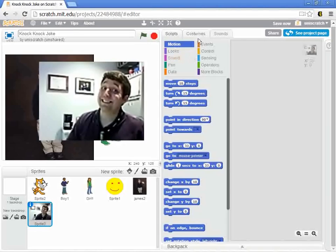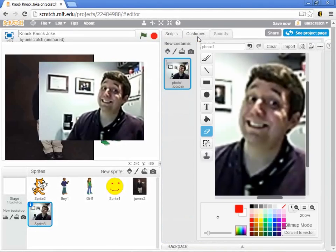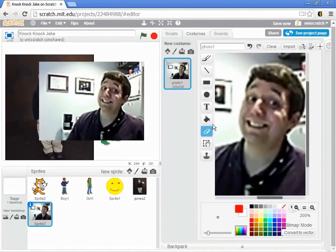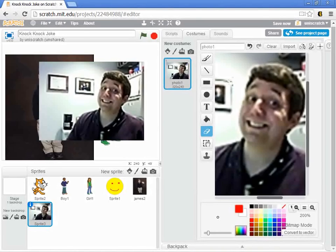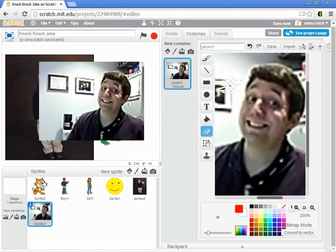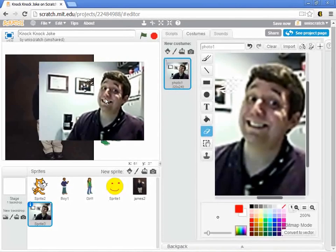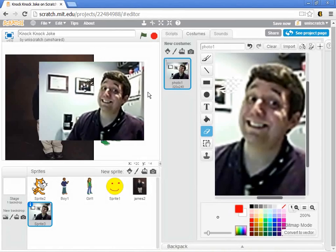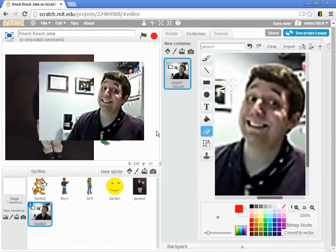I could now come into the costume for this particular Sprite and erase some of this background if I wanted to. You're starting to see a little bit of it there. I could erase that out and sort of trim everything around and only have a picture of a cheesy picture of me in here.